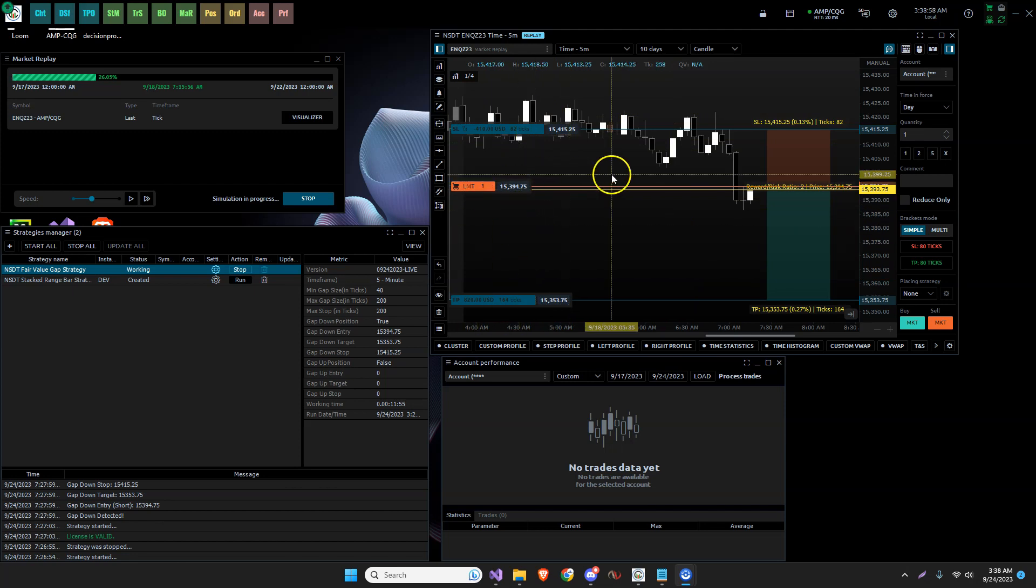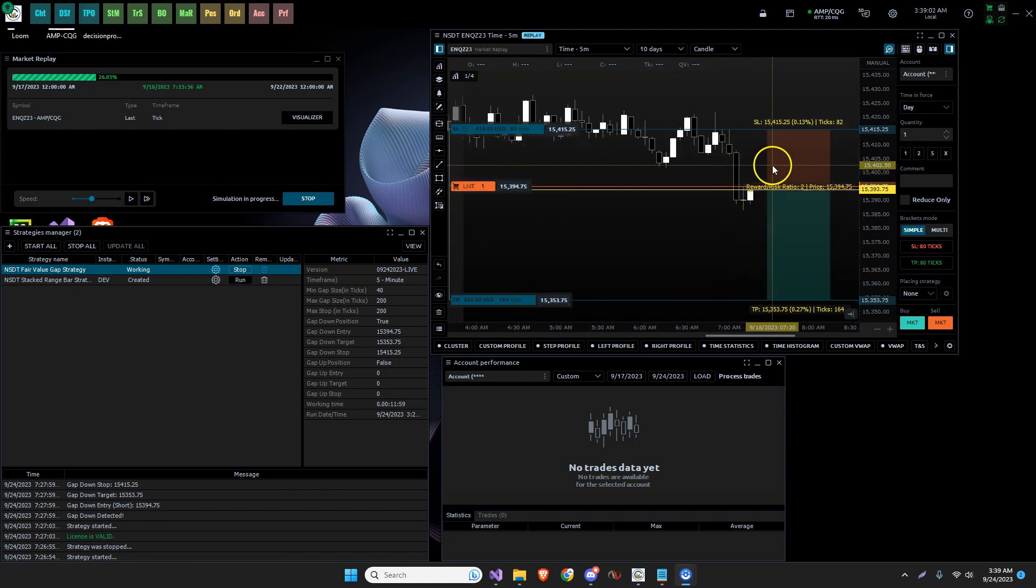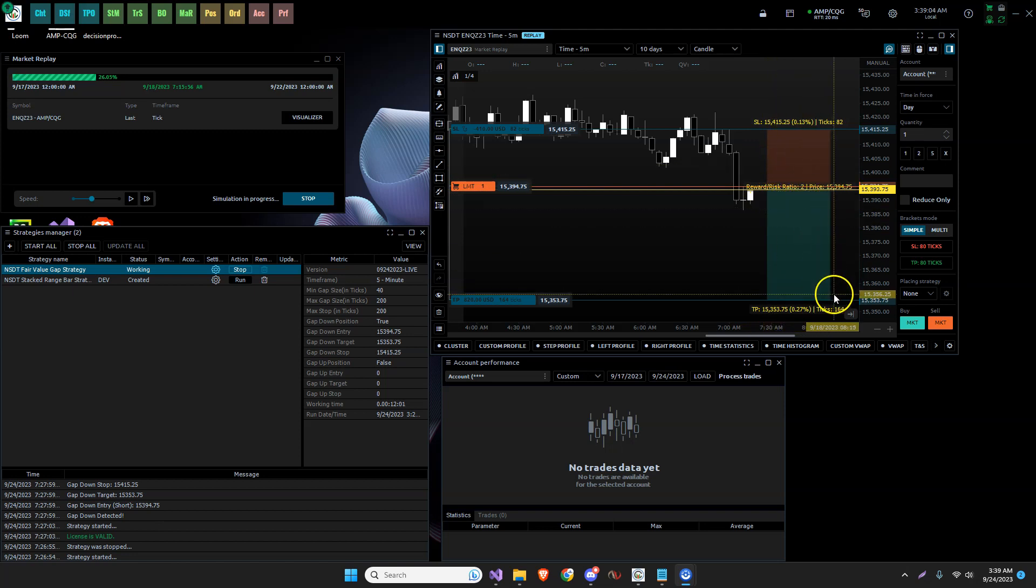And that strategy is the one that takes the smaller gaps in trades through them. So just as a summary, this one here, we have a gap down. We would be entering a short when the market comes back up for continuation.